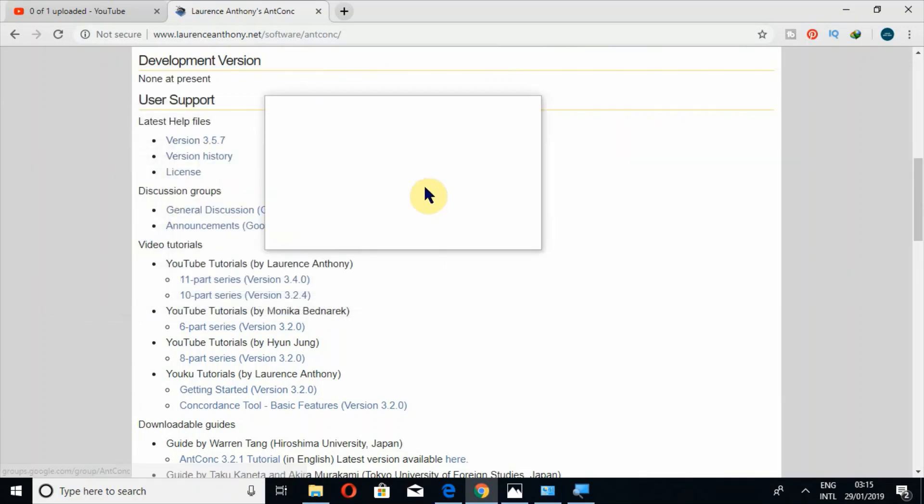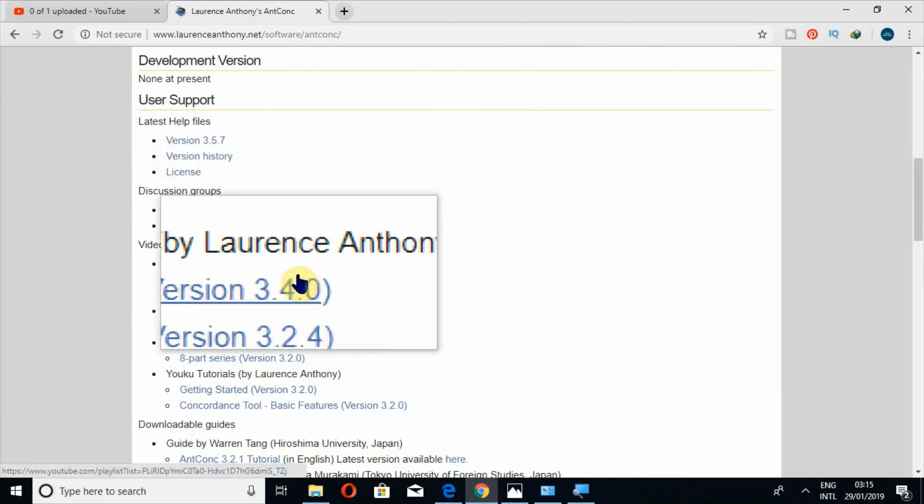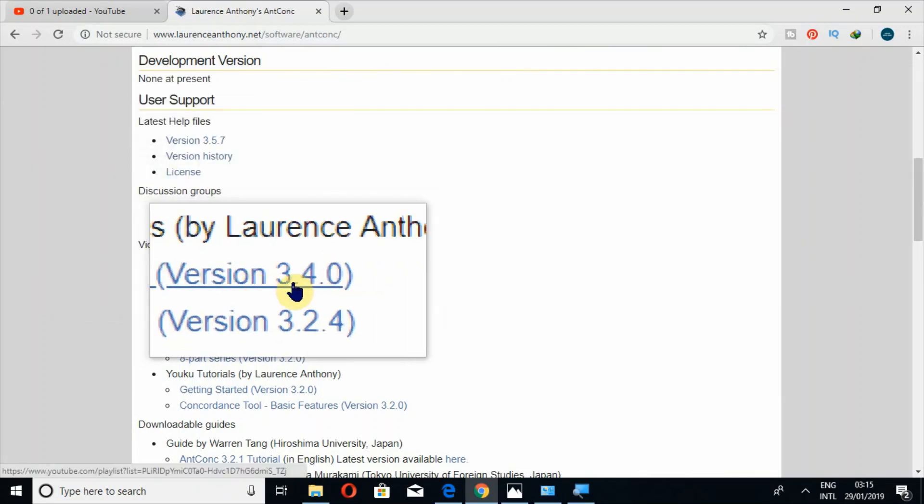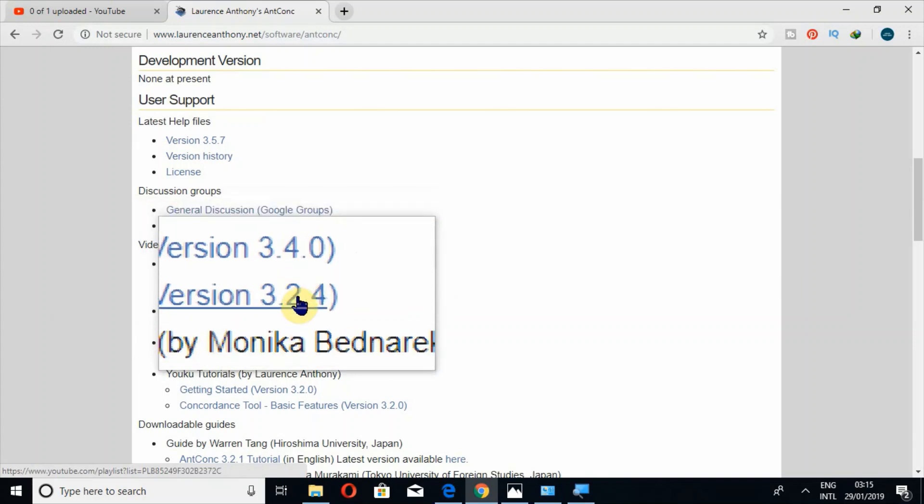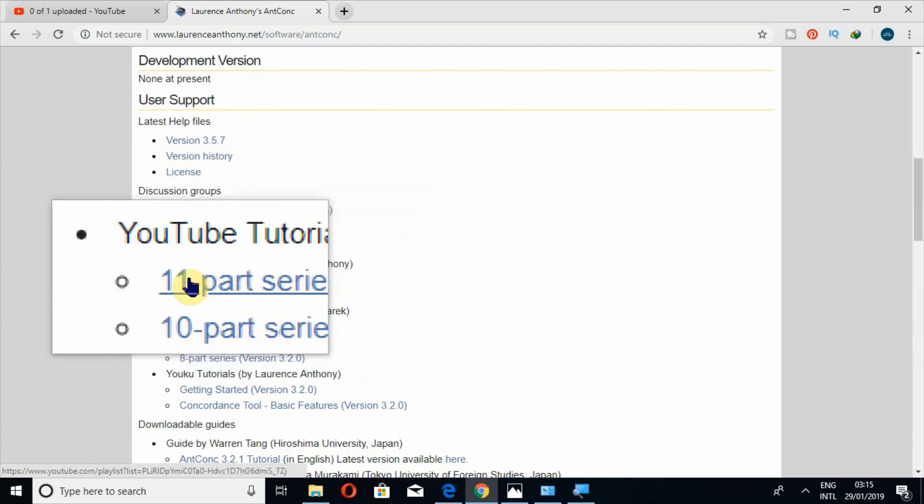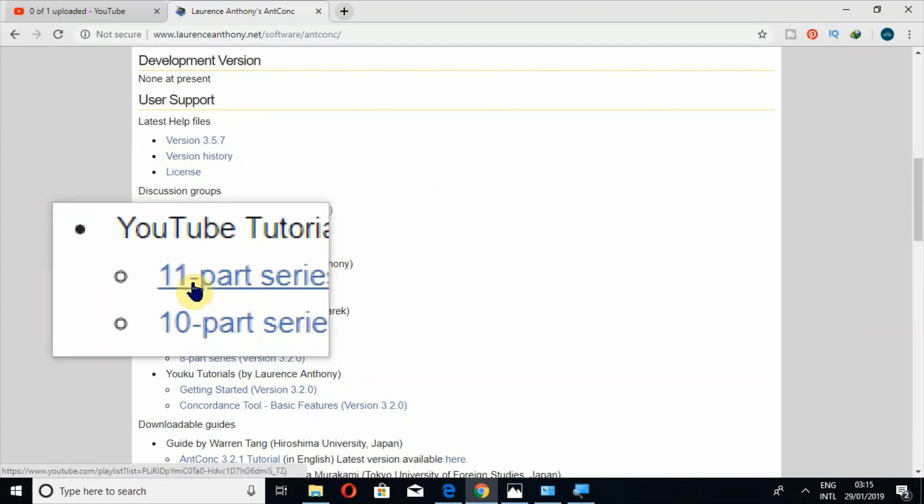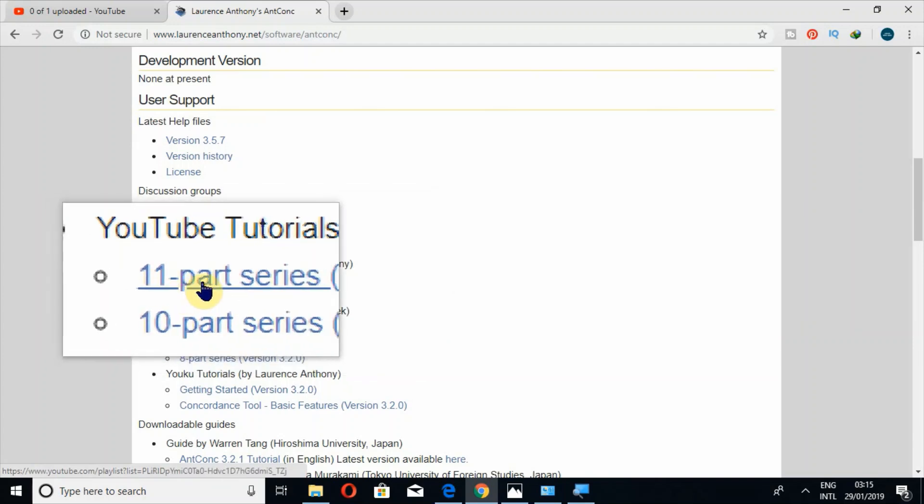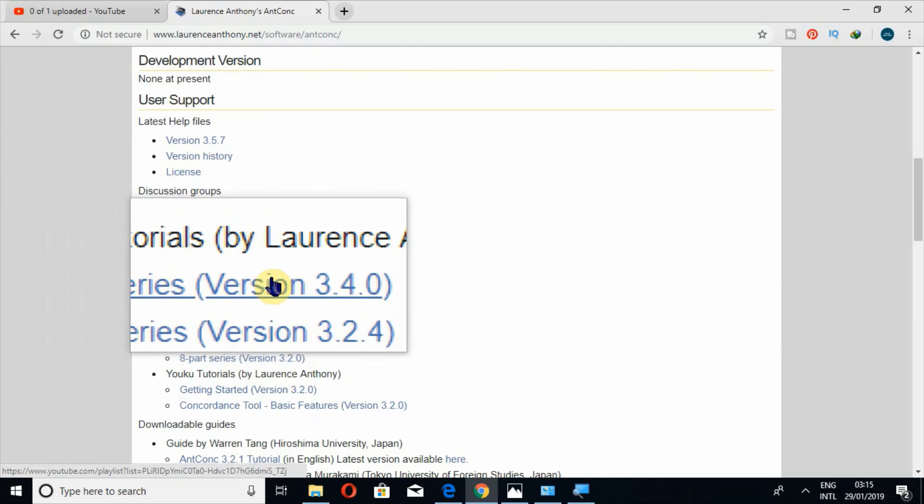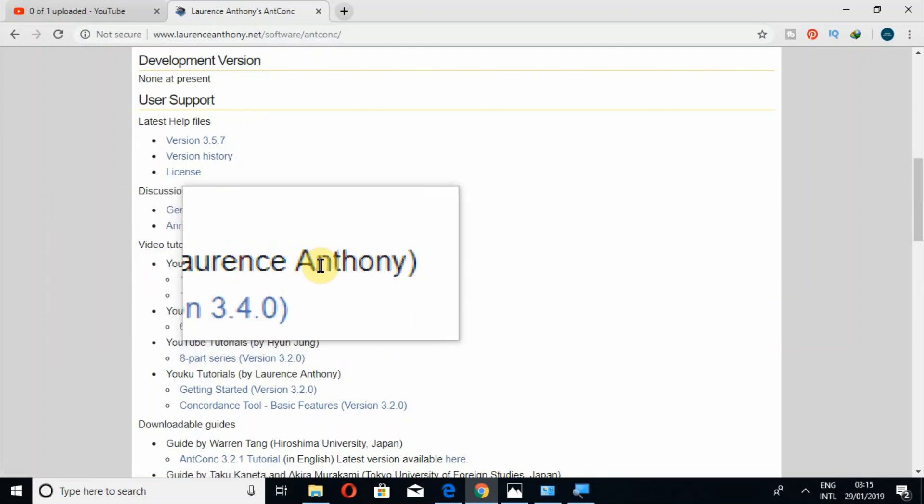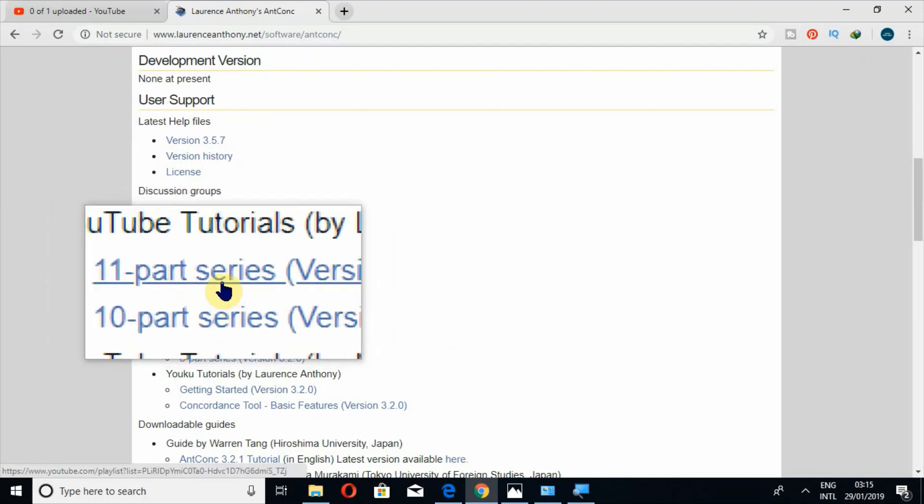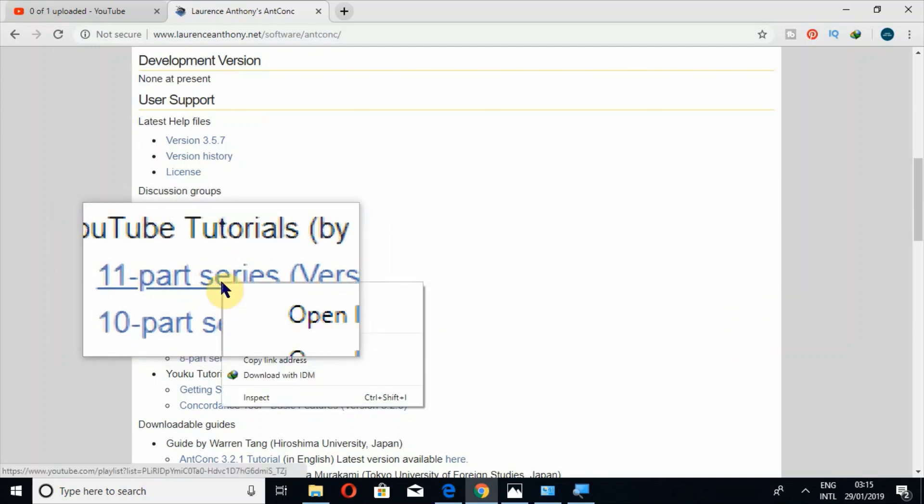The tutorials of last versions, for example 3.4.0 or 3.2.4, have also been made by Laurence Anthony, so you can